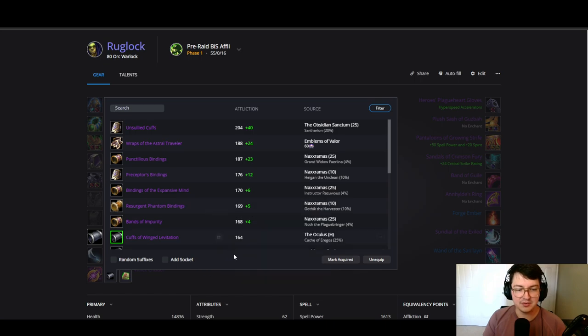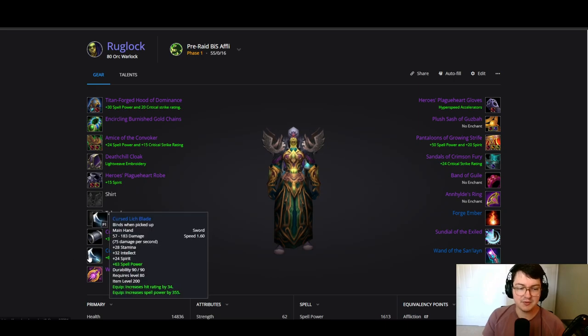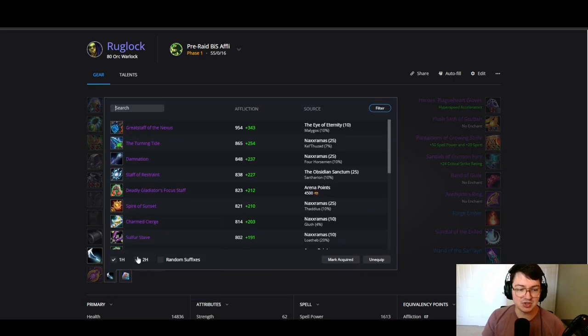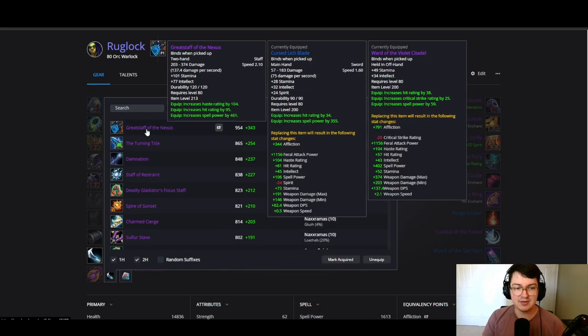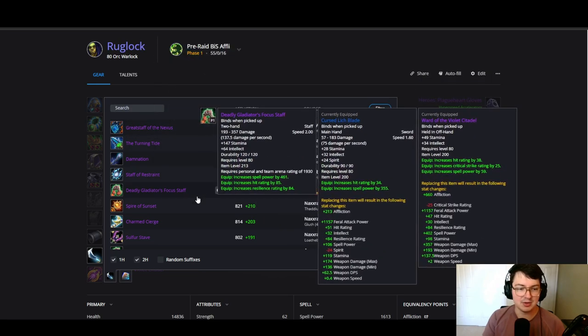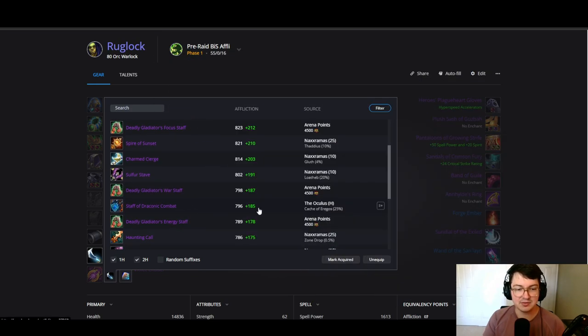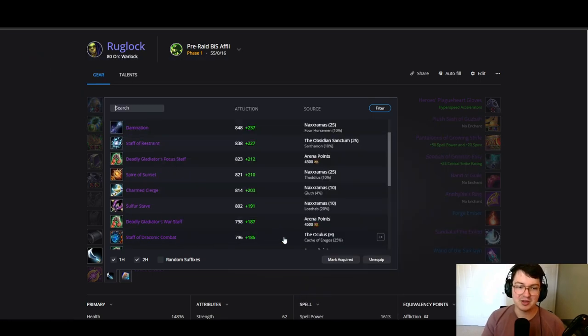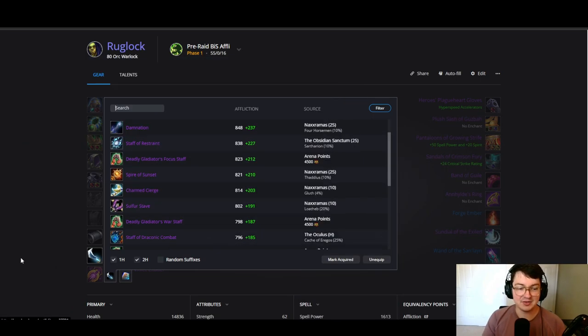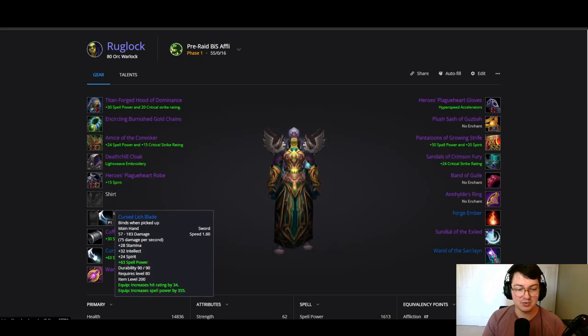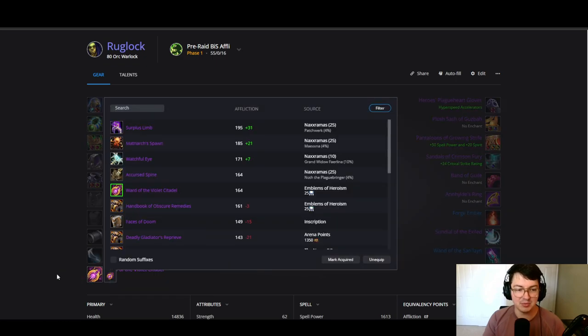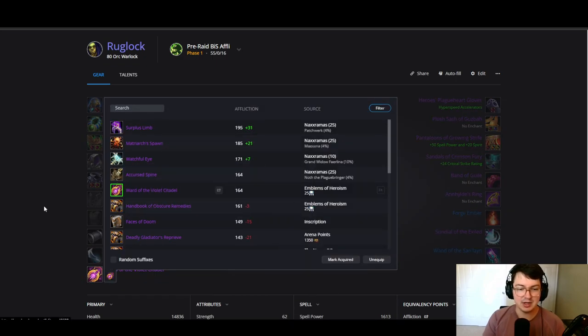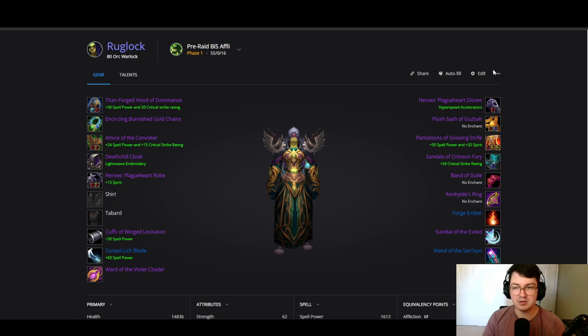For weapon setup you could potentially go for the two-hand great staff, Staff of Draconic Combat—they look very similar—coming from Oculus heroic. It is just not as good as this setup. We're going with Curse Lich Blade because we do like that hit, as well as the offhand from emblems which gives us hit as well. Two really good setups here, this is going to give you the most bang for your buck.